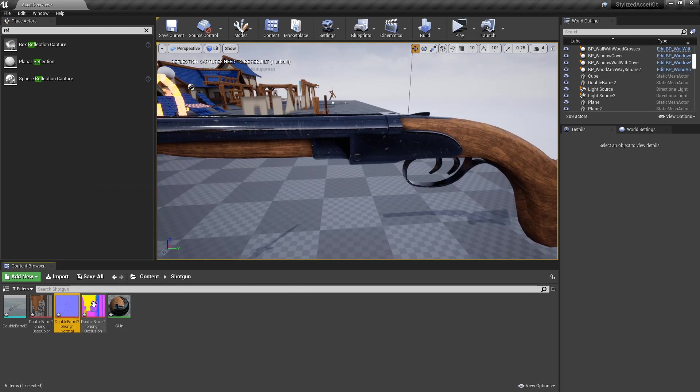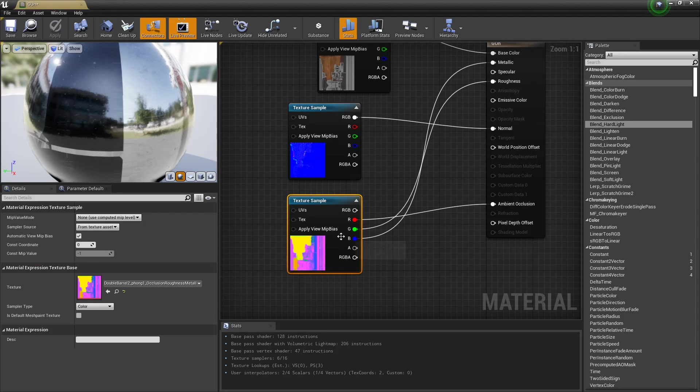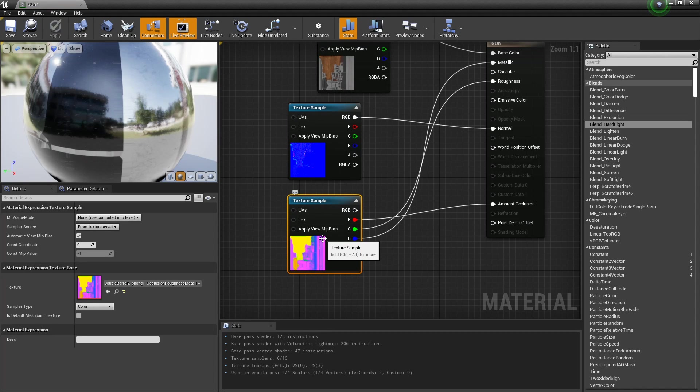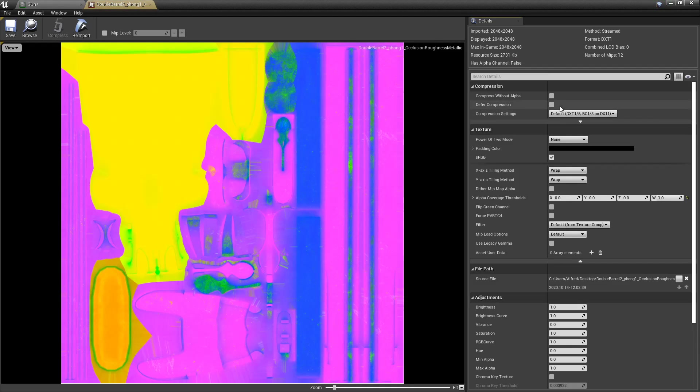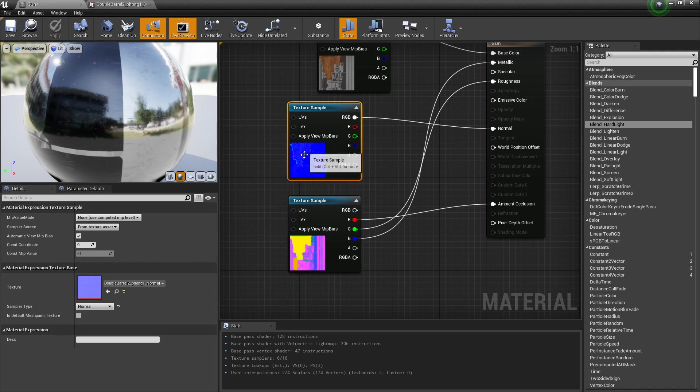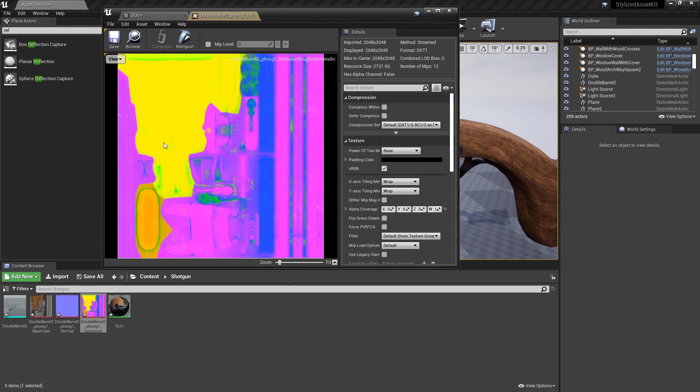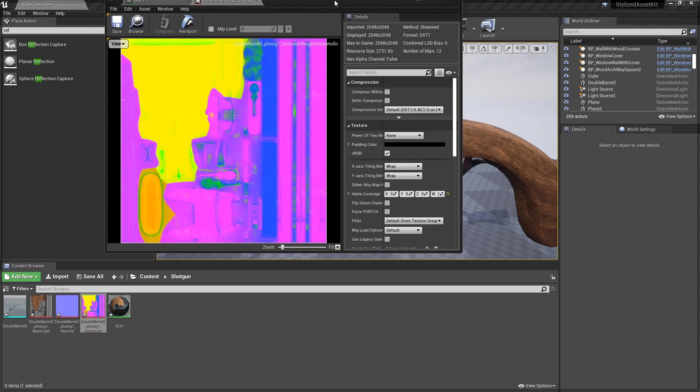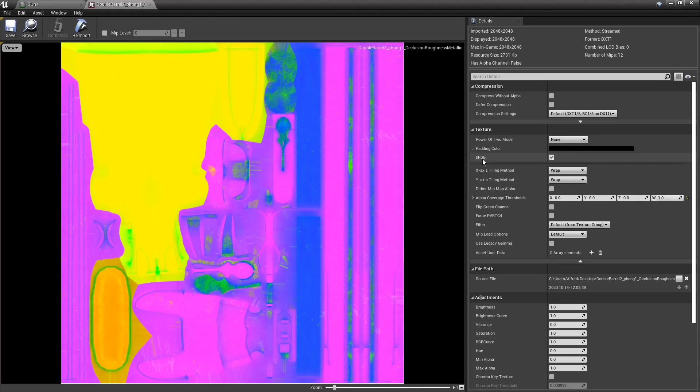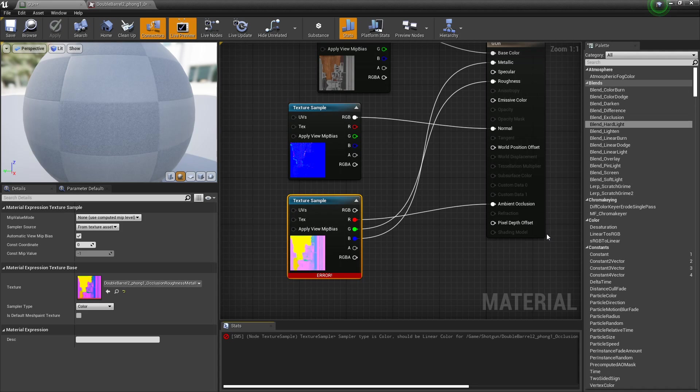Our packed map should be RGB, not sRGB, which is what it defaults to. Click your texture—you can either click it in here after selecting it, or you can click it here and bring it up. You want to go to sRGB and untick it. There's probably a way to default this in Substance, but I'm just showing you what it defaults at.